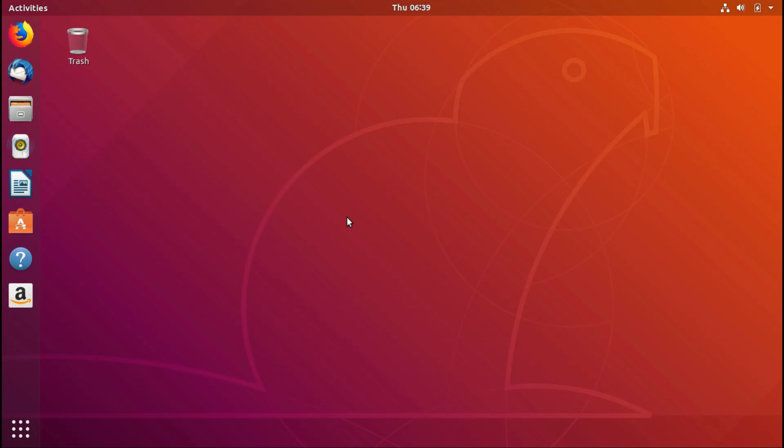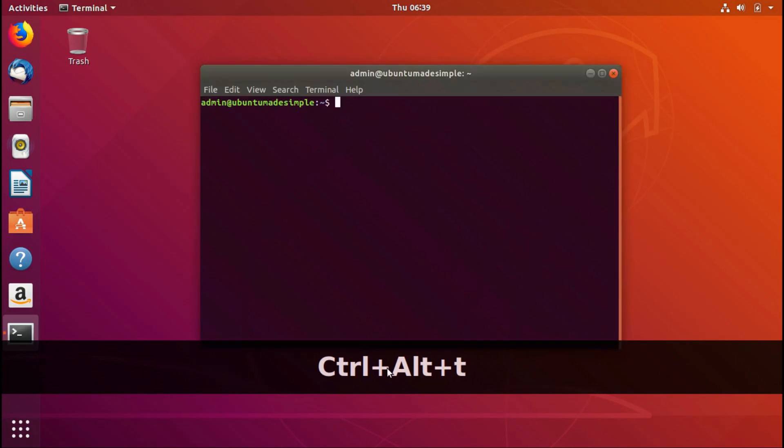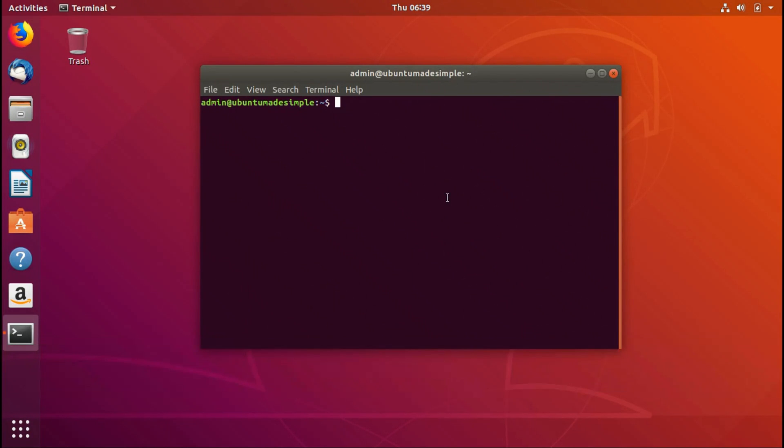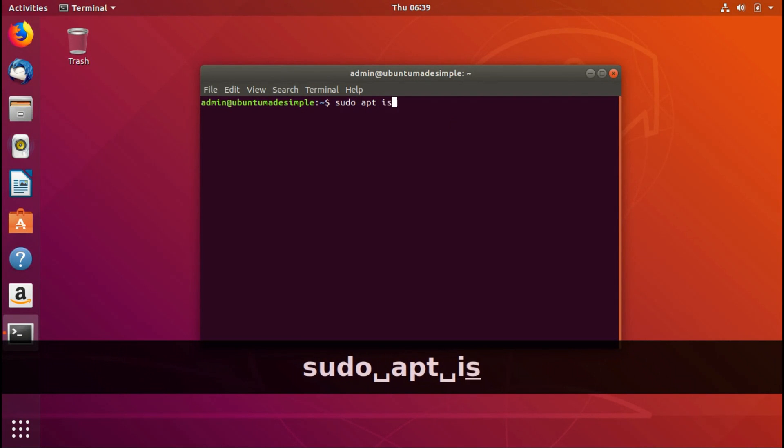all, we have to open up the terminal. I'm going to press Ctrl+Alt+T together. As you can see, now I'm just going to type in sudo apt install